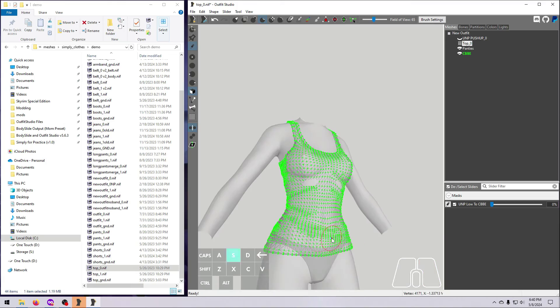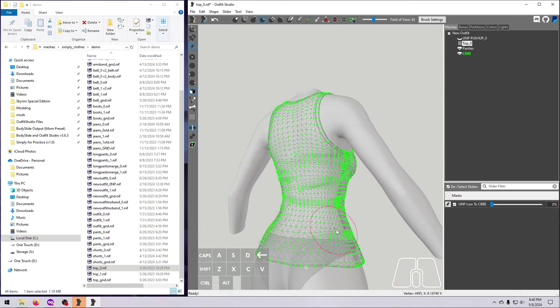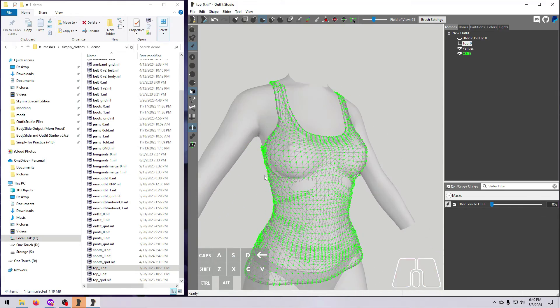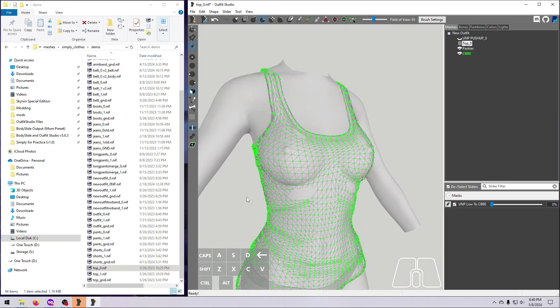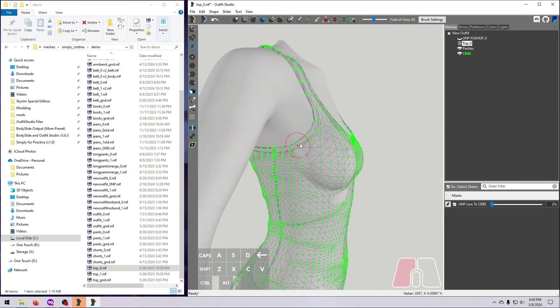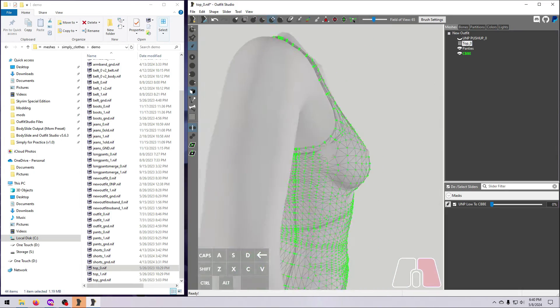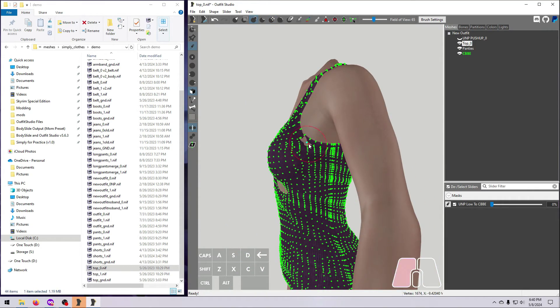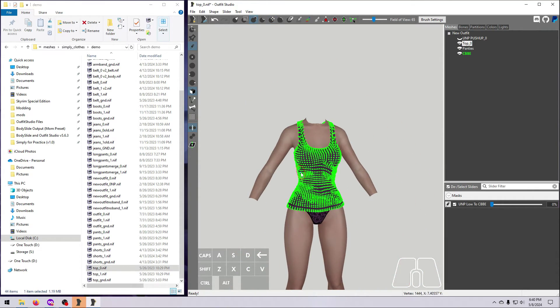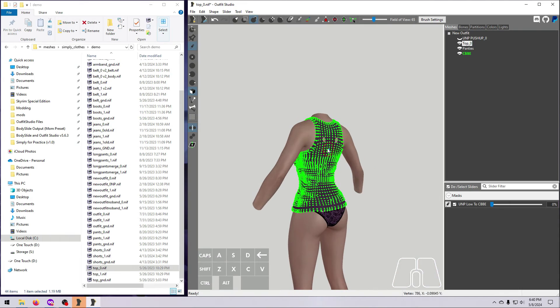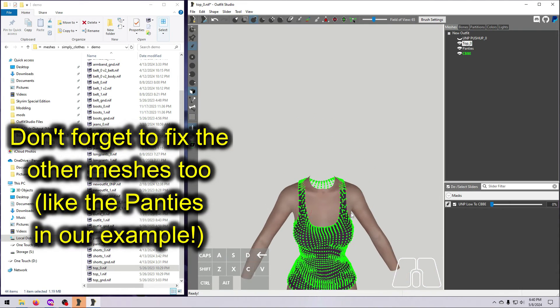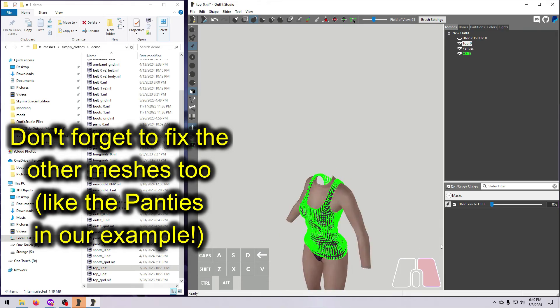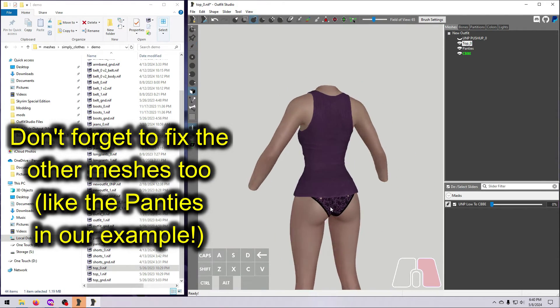This is where the real artistry happens, and practice makes perfect. Just do your best, but don't agonize over every tiny thing. The mesh does not have to look perfect in Outfit Studio to look perfectly acceptable in Skyrim. You can always try it out in-game and then come back to fix things later if you really aren't happy with the results.